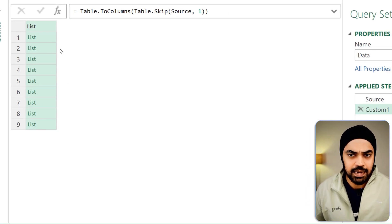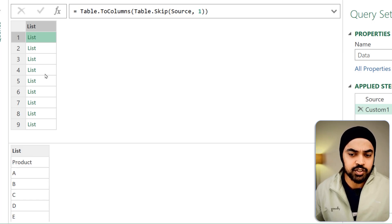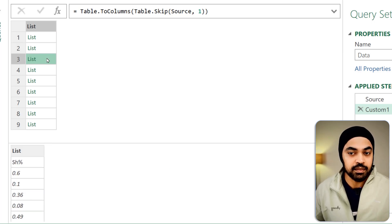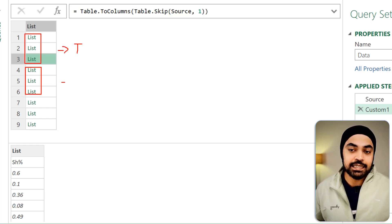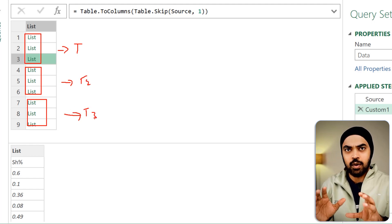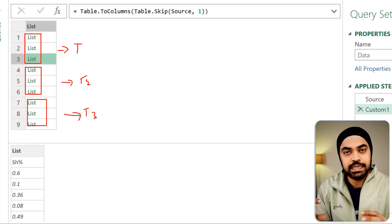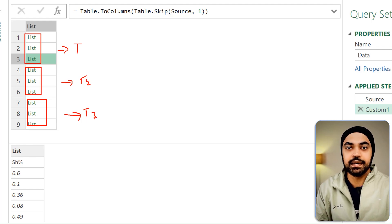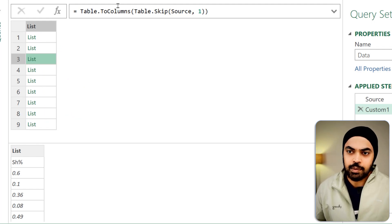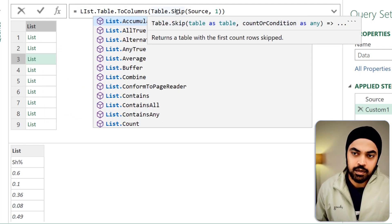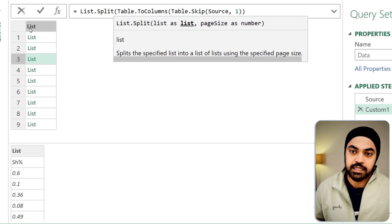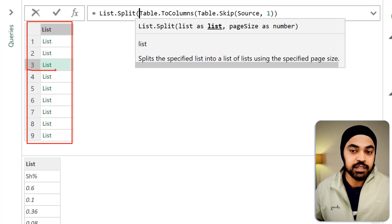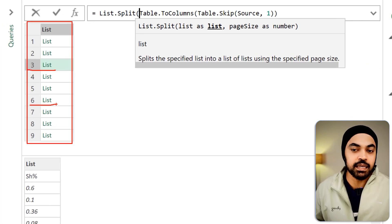The first three lists are going to form one table, the next three lists form the second table, and the next three lists form the third table. So I would want to bucket these lists into groups of three. I'm going to use List.Split — this is my list — and after every three items I would like to make a split. The page size number is three. Press enter and off the nine lists I get three lists.